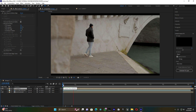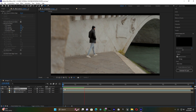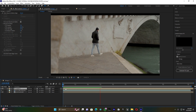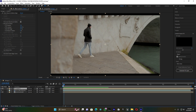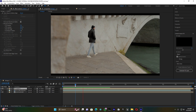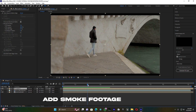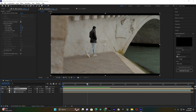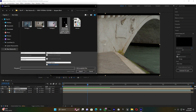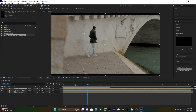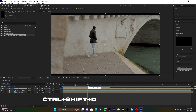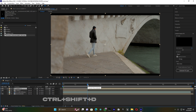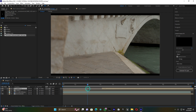Now I'm going to find where my subject will disappear. Move the blue line to find a good frame. This is cool — I'm going to add the smoke footage here. Press Ctrl+Shift+D to cut this layer. This is where my first footage will disappear. Move the remaining piece away.